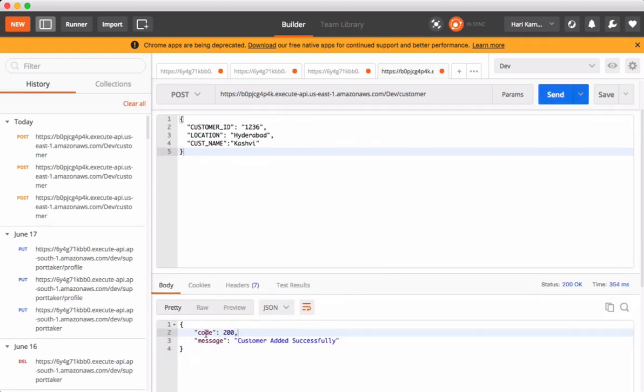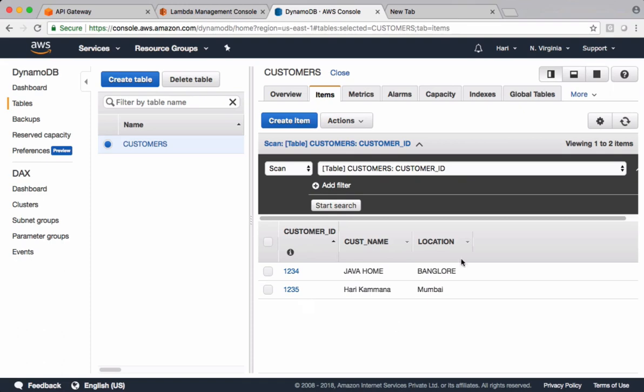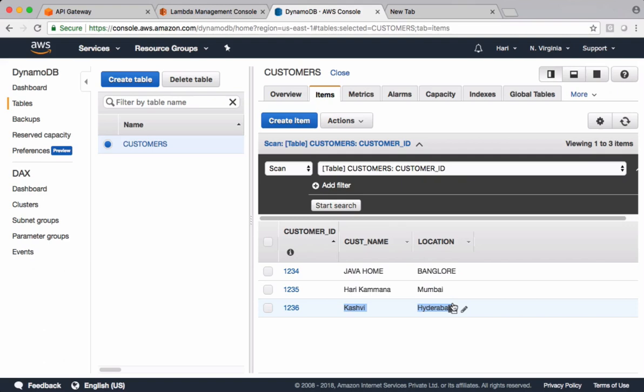We got a success message saying customer added successfully. This is how we deploy REST APIs. Let's cross-check this information in the DynamoDB table. Let's refresh. Yeah, we got the information. This example covers how to deploy REST APIs and how to access REST APIs outside API Gateway dashboard. We used Postman client to send data to REST APIs. Thank you.